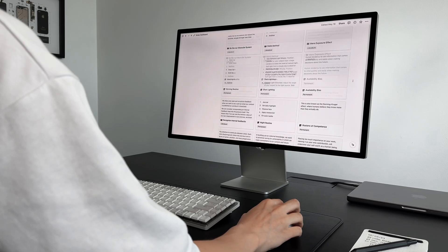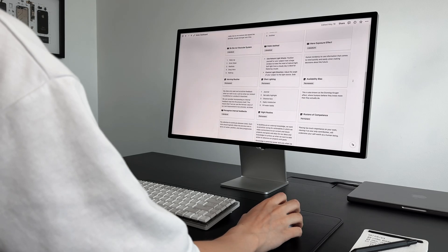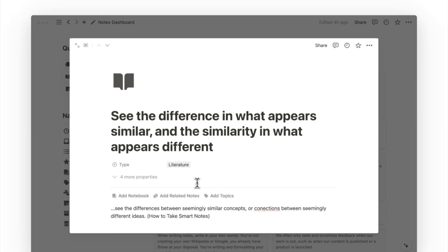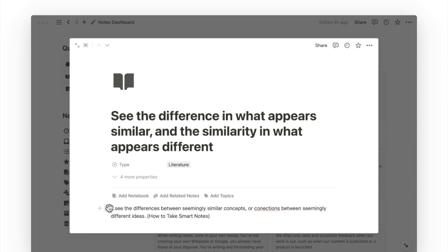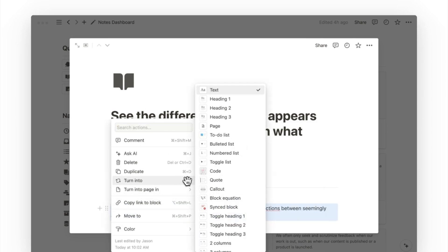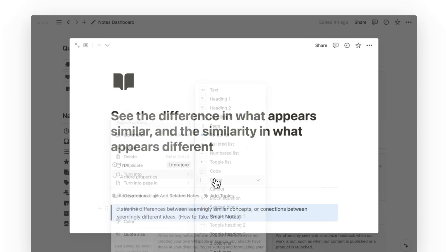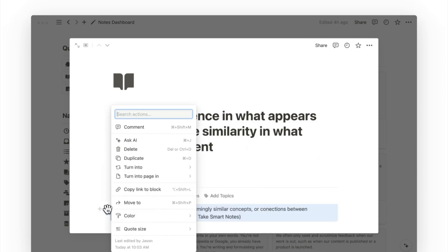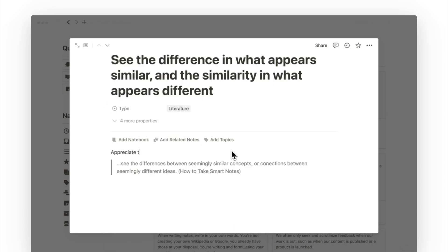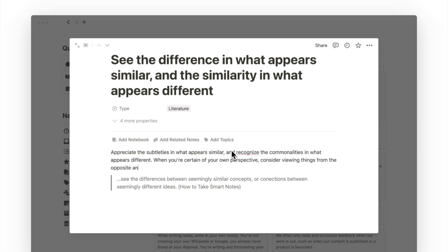The first step to writing permanent notes is to review what you already know. When it comes to reviewing my literature notes, I first convert the extracted sentences into a code block, and apply a lighter color to it. This allows me to focus on writing my own ideas and understanding above. This process is meant to be mentally challenging, but it is also what makes your notes more meaningful and stick with you.